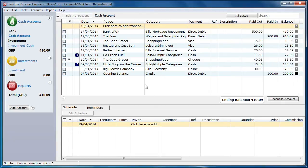Hi, welcome to this tutorial about Banktree Personal Finance, version 3.